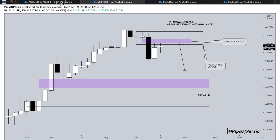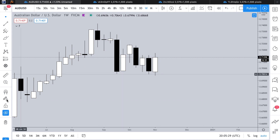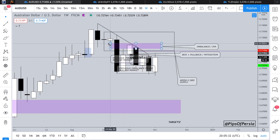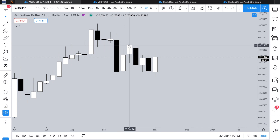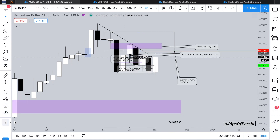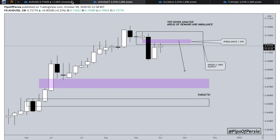Now that we have the higher time frame bias on the weekly time frame, we were expecting this market to react off of this purple zone — that's the weekly imbalance we were looking at. Once the market approached that level, that's where we should have been looking for sell positions to take this down from that area of imbalance. I have identified multiple different targets on the weekly time frame as well, but these targets are very far from price.